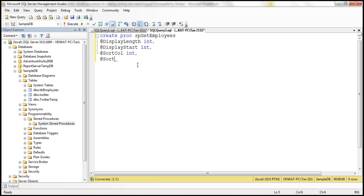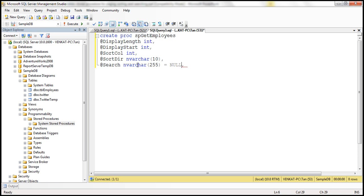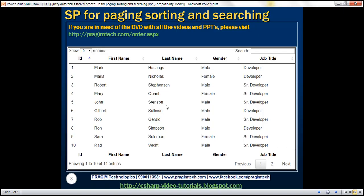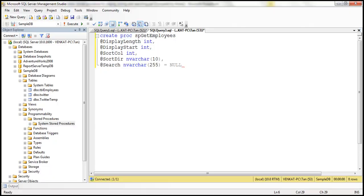We also have @sort_direction, to specify ascending or descending order, of type nvarchar(10). Finally, there is a @search parameter of type nvarchar(255), which defaults to null in case the user doesn't type anything into the search text box. If the user does type something, that value will be passed to the stored procedure.